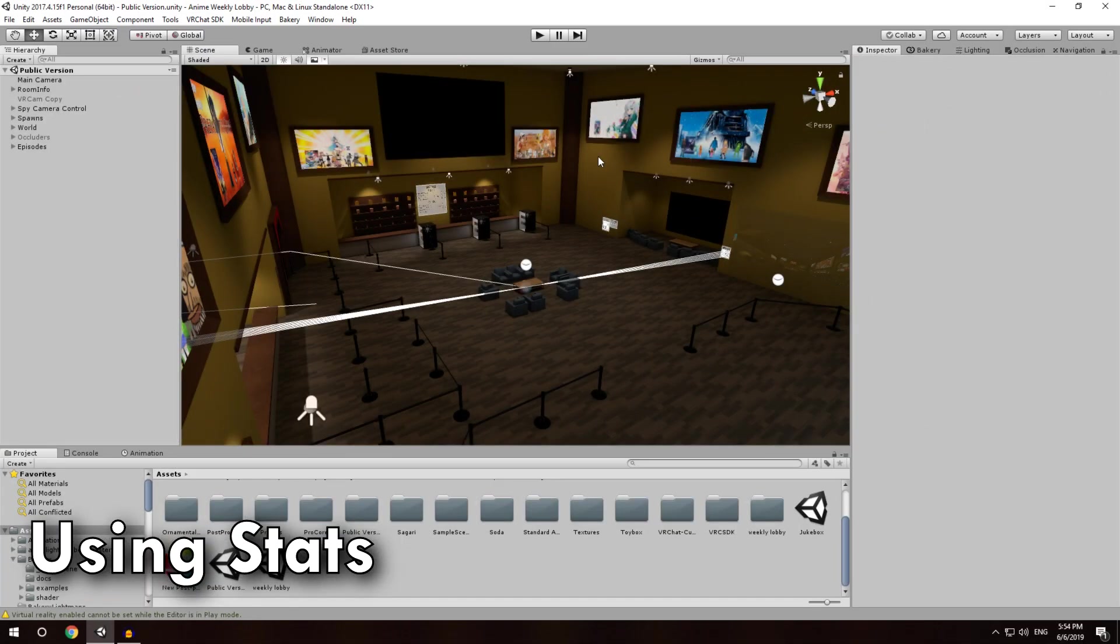So now, actually figuring out what your draw calls are, there are three main methods on how to do that, and I'm going to go over it from simplest to most complex.